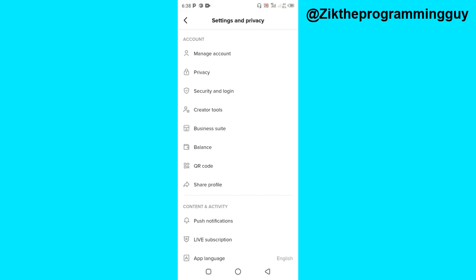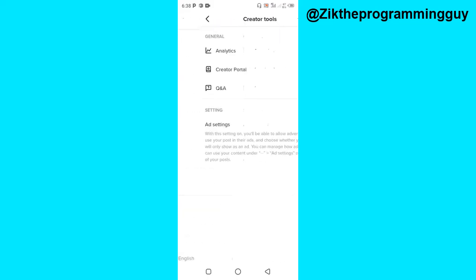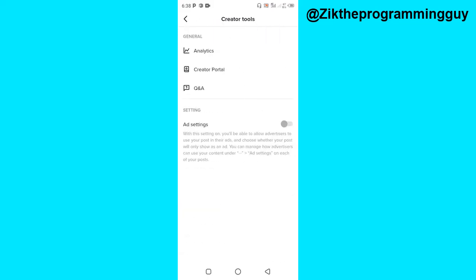Once you get here, just click on creator tools. Then you're going to find the analytics option right here. Go ahead and click on that.